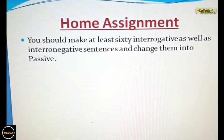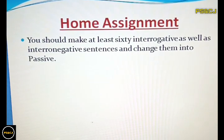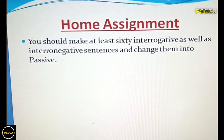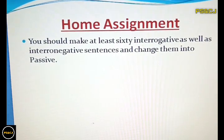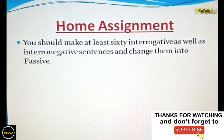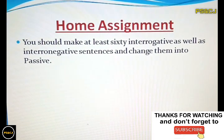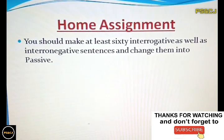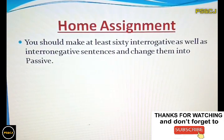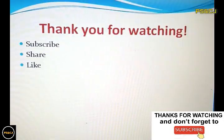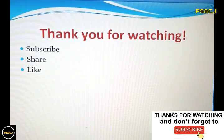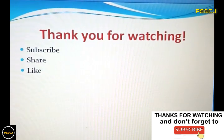Alright guys, today's lecture is completed. Now I am going to assign you a task. You should make at least 60 interrogative as well as interrogative-negative sentences and change them into passive. Thank you for watching this video, and don't forget to subscribe, share, and like.